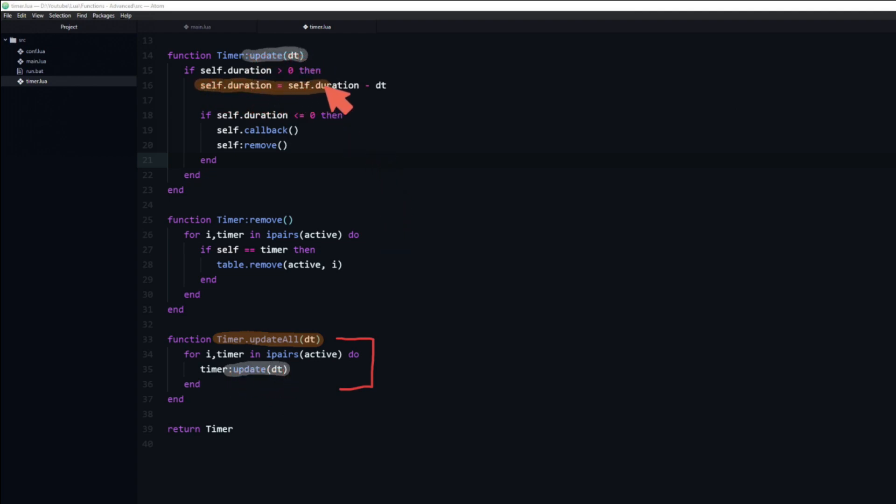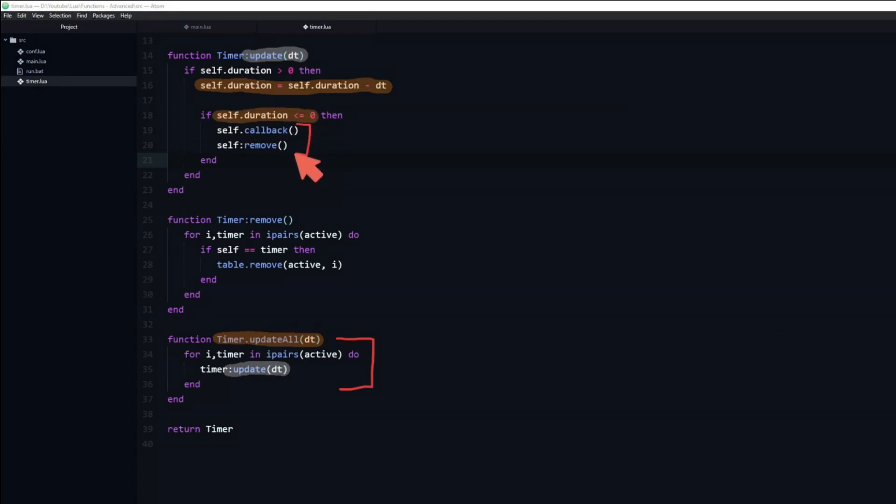Here their duration is decremented until it reaches zero. When that occurs it will call its callback function, and then remove itself.